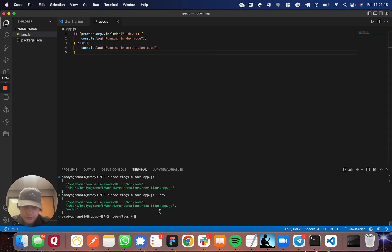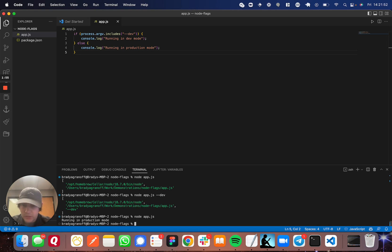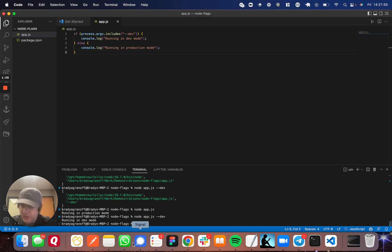So now let's run this without the dev flag, and you see running in production mode. Now if we run it with the dev flag, you see running in dev mode. Perfect.